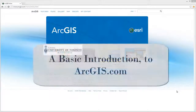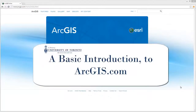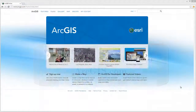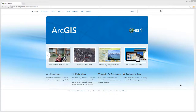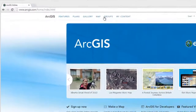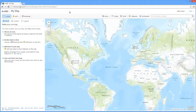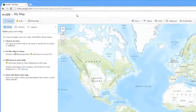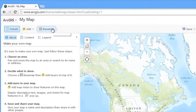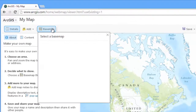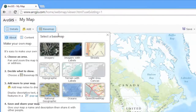A basic introduction to ArcGIS.com. To begin creating a map, select Map. ArcGIS will open a new map with a default basemap showing the world's topography. You can select different basemaps by selecting Basemap at the top of the map window.